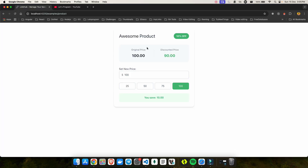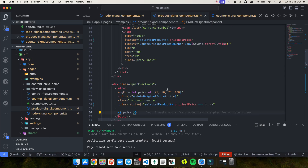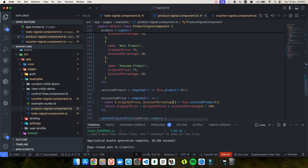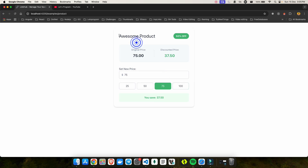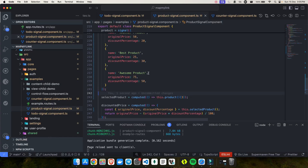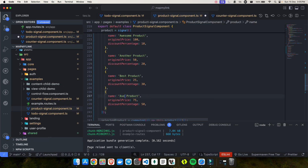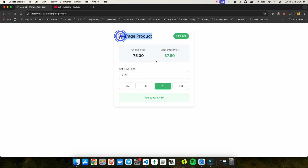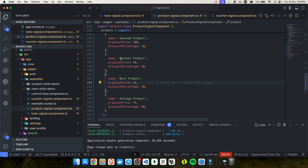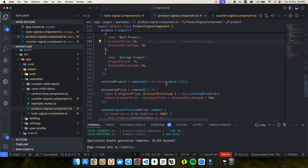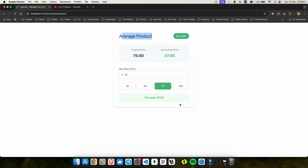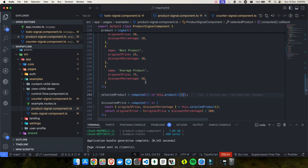After saving, the first product — awesome product — shows as default and everything works fine. I can change the default by adjusting the index. Changing to index three selects average product, and changing to index one selects another product. This serves as our base template with multiple products.